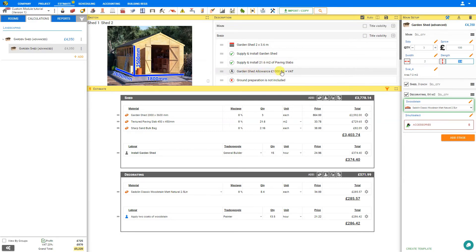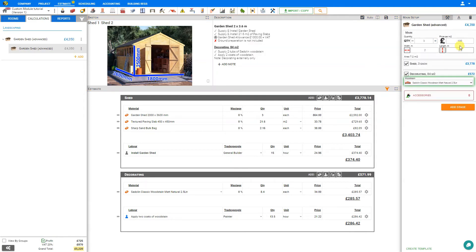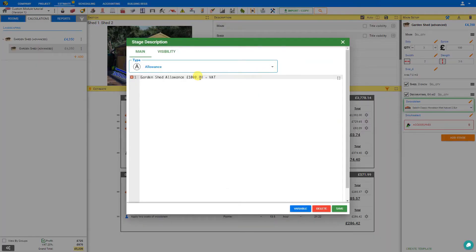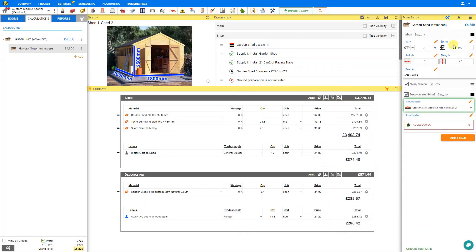Next, let's take a look at the garden shed allowance. As we adjust the cost of our garden shed, our garden shed allowance has not changed. So let's enter edit mode, select our garden shed allowance, and replace the number 1000 with double curly brackets: dollar sign price multiplied by dollar sign area. Save our change. Now as we adjust our pricing slider, we can see that our garden shed allowance is also dynamic.